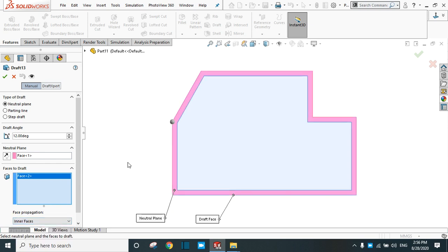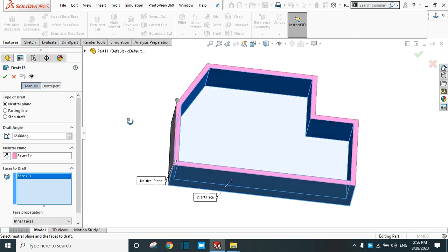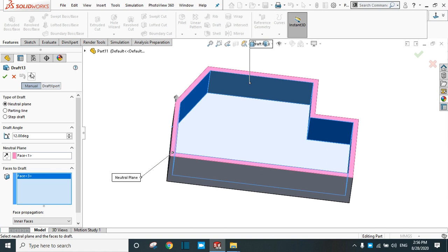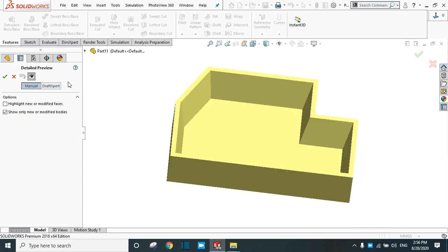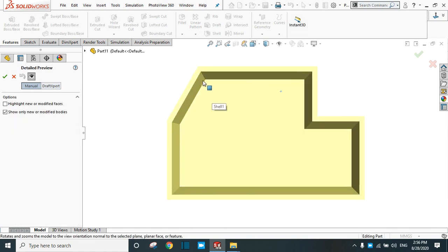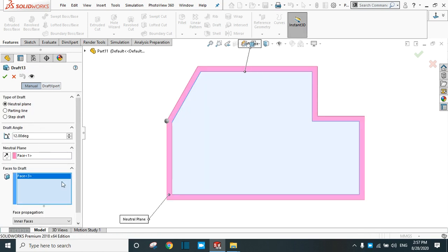Exit the preview. Now try other options — let's try inner face. In the selection box, select one of the inner faces and see the preview. This time you will find the draft only in the inner faces. The draft is created in all the inner faces.